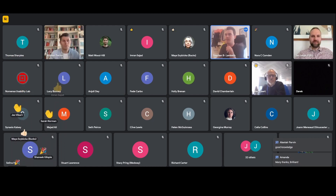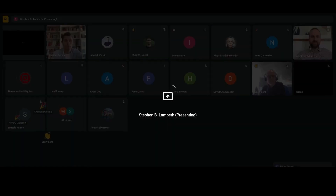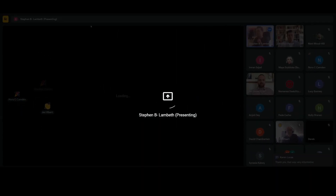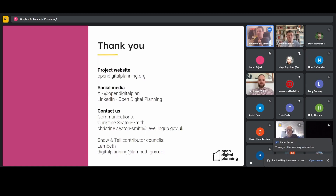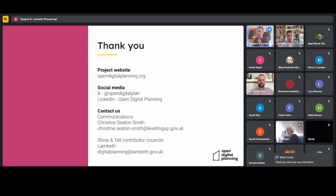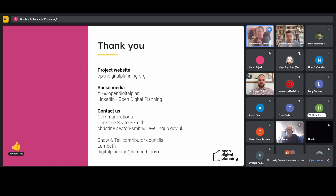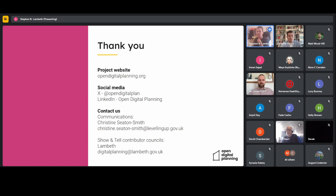Christine is our main point of contact for all things comms. If you've got any questions for us at Lambeth, you can reach out on our general inbox there. Thanks everyone for coming along today — I hope it's been useful.